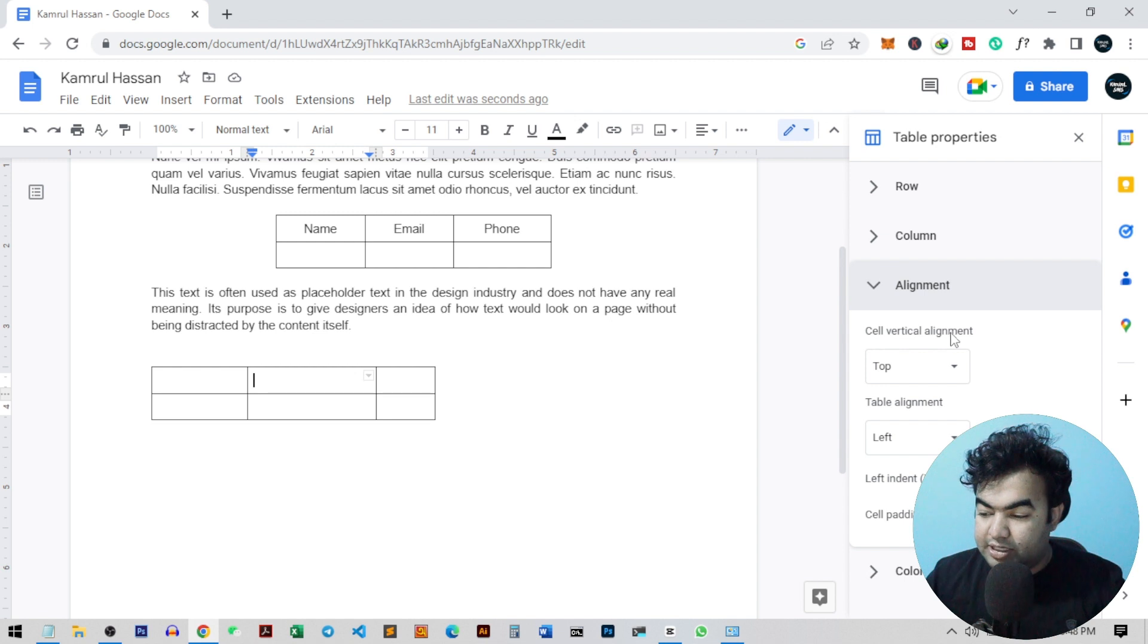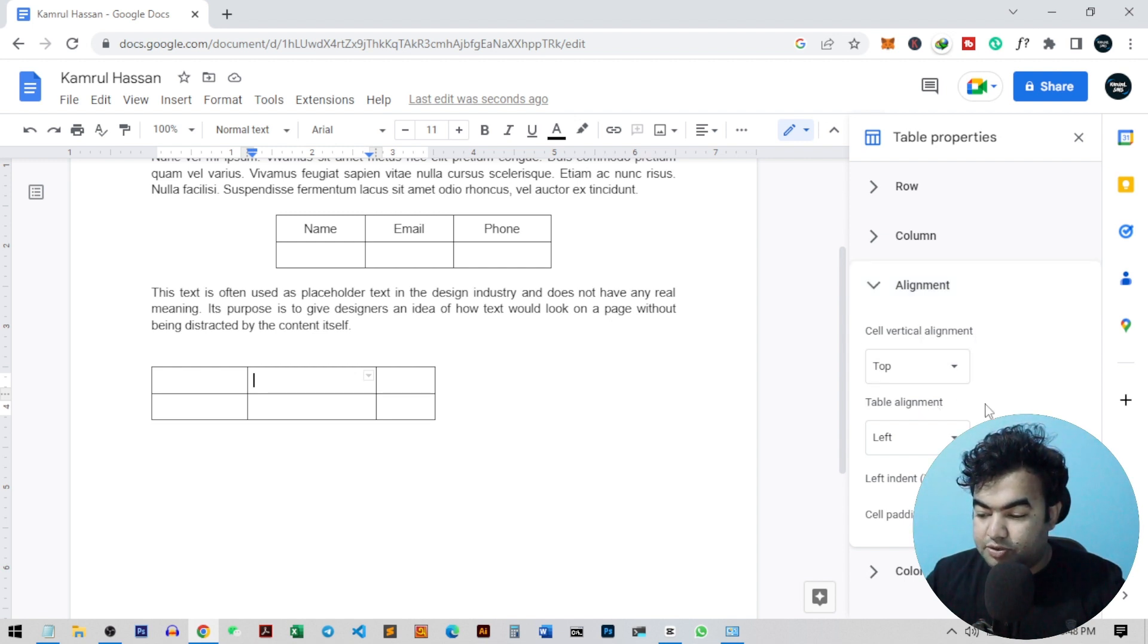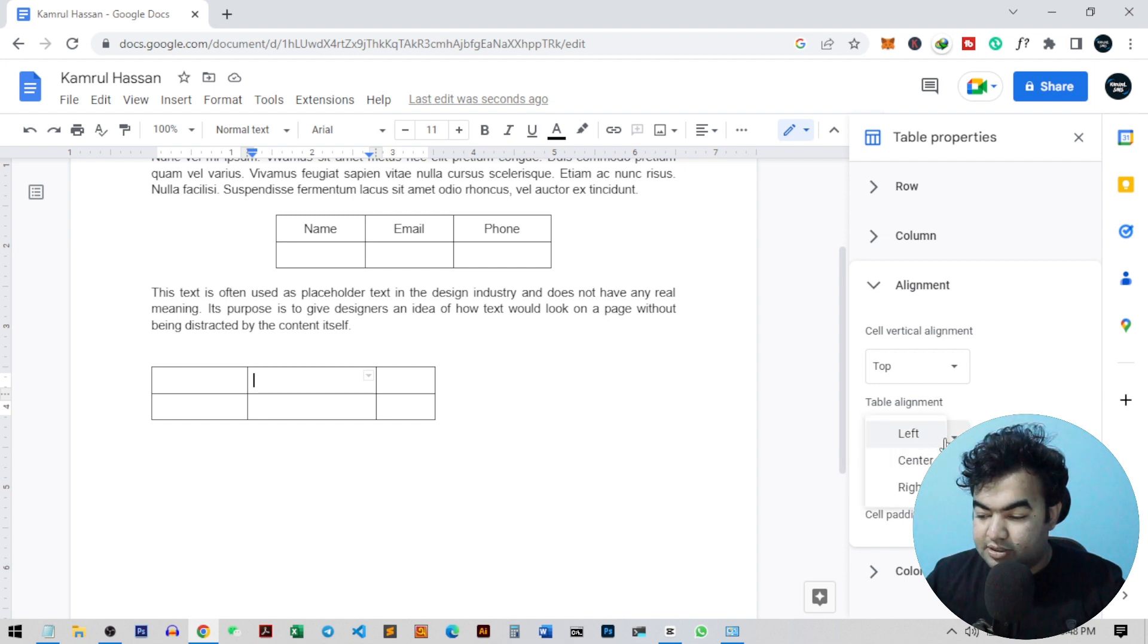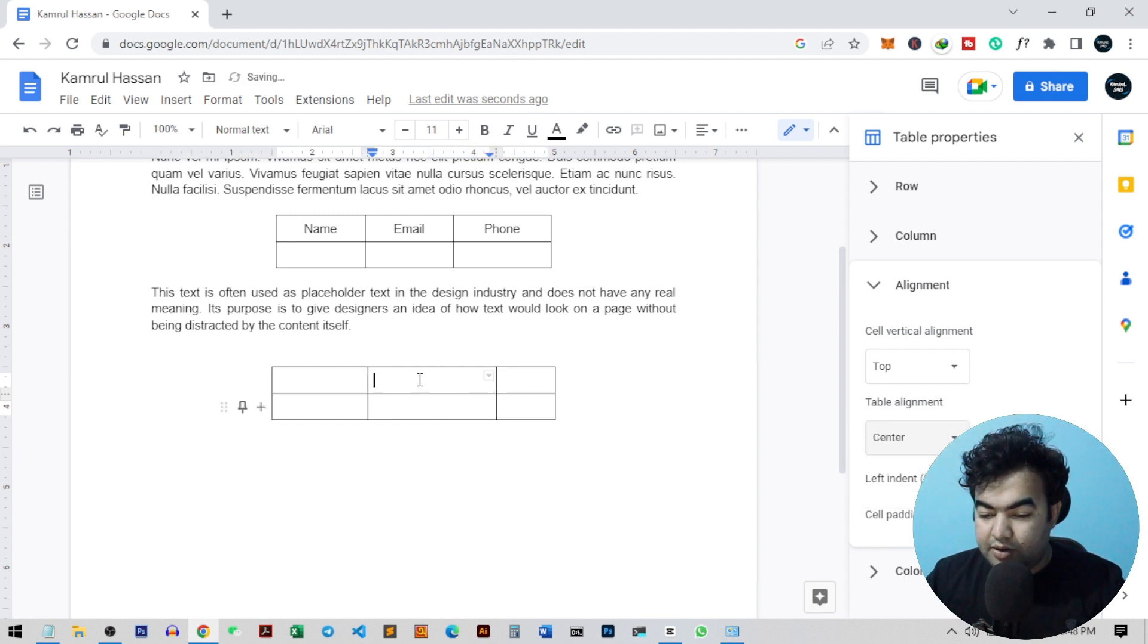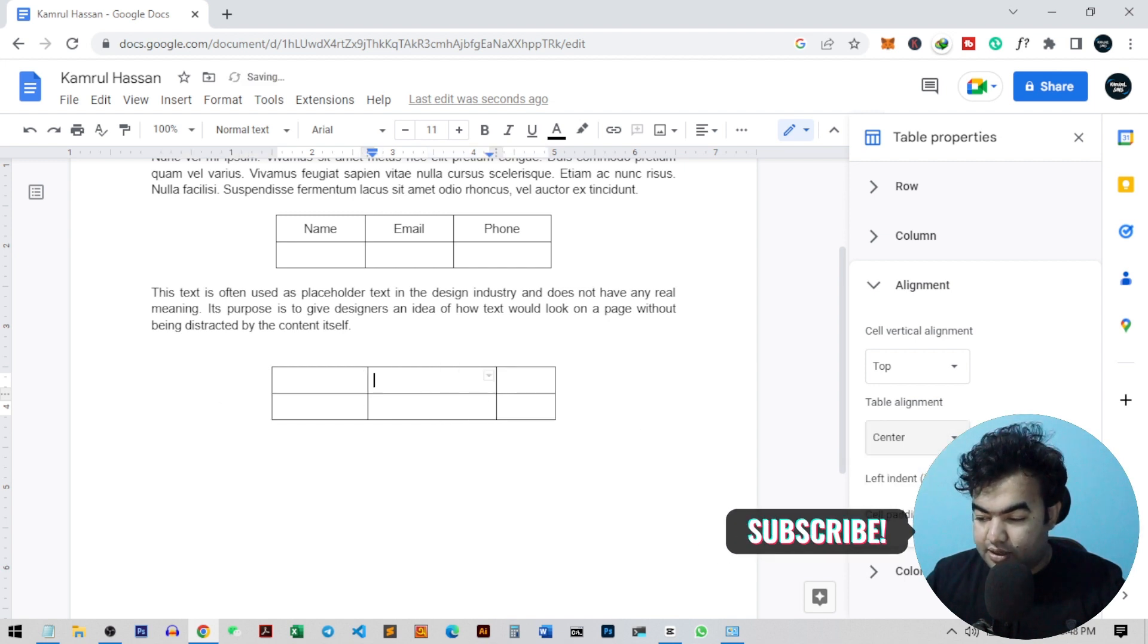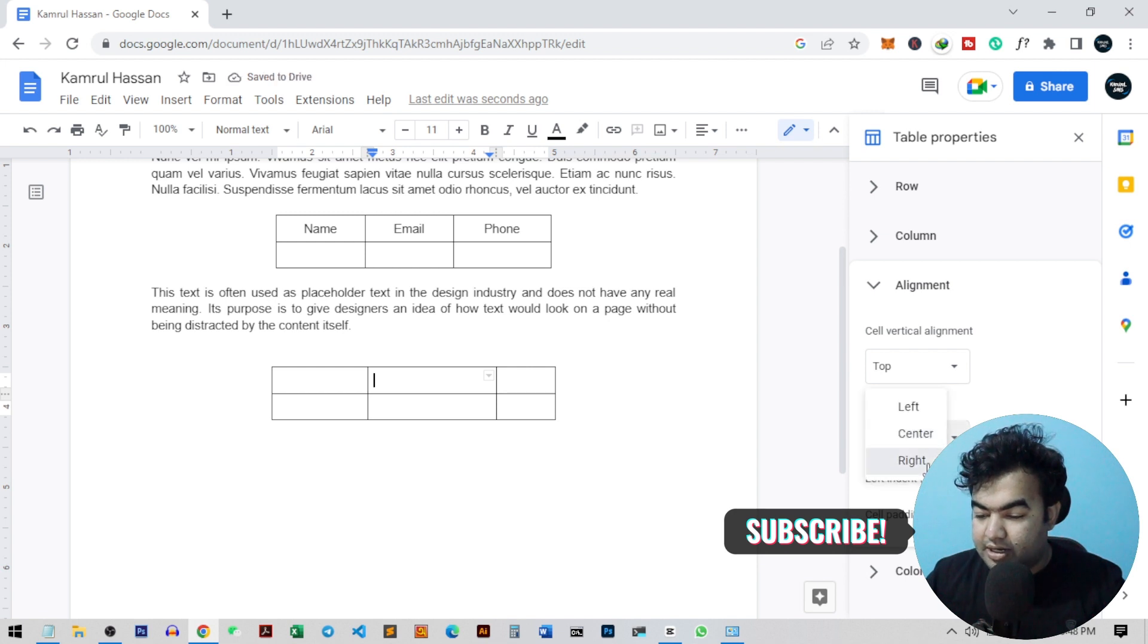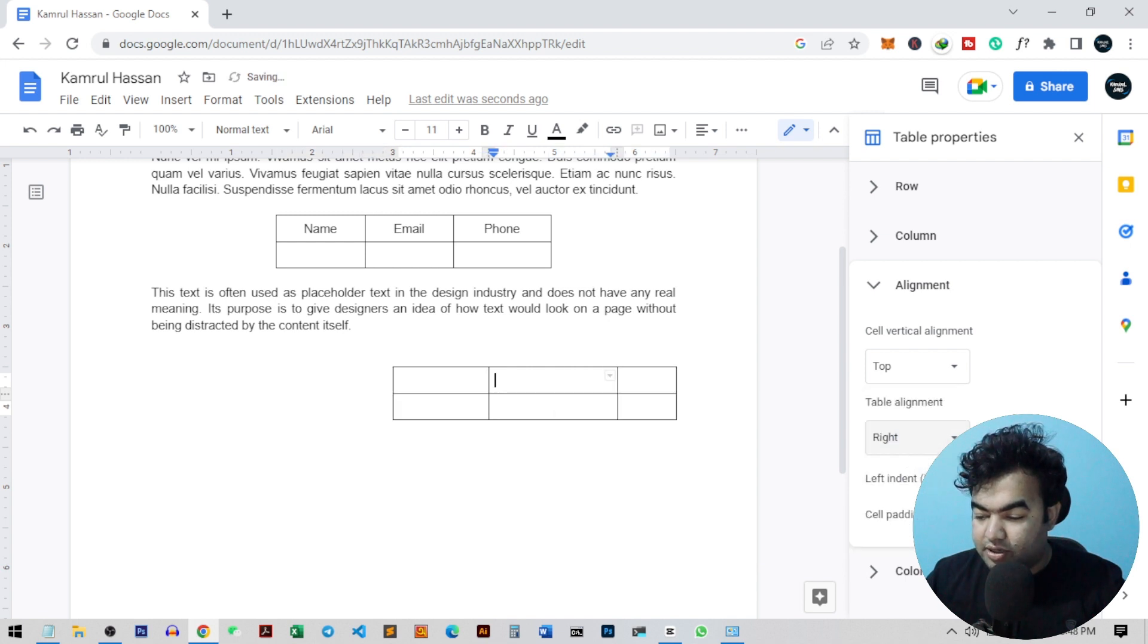There is also an option cell vertical alignment, but we don't need this one. We need this table alignment option. So right now you can see this is on the left. If I just choose it on the center, the table will come to the center. And if I want to move it to the right, I can just do it right from here.